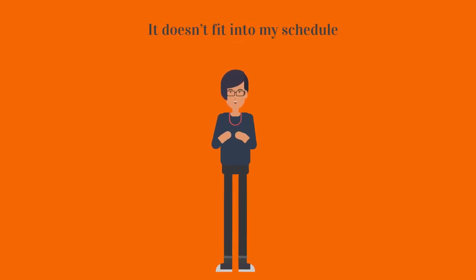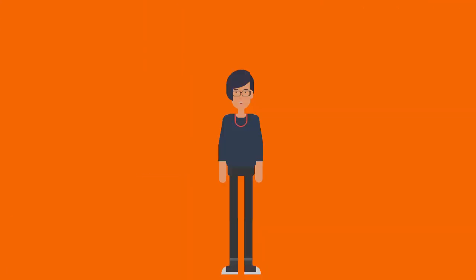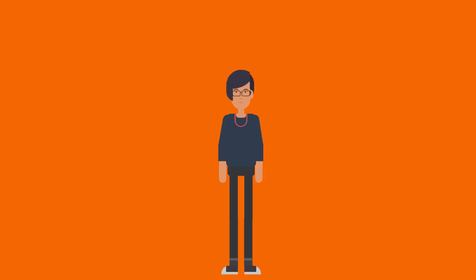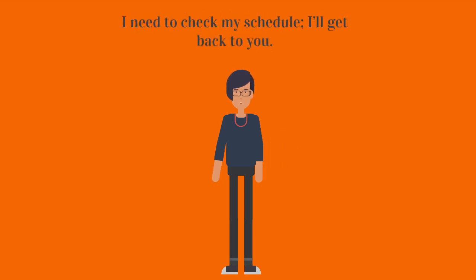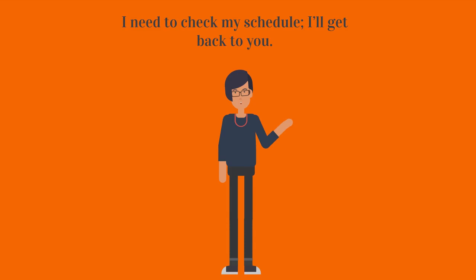You can think about it. You might be uncomfortable with the idea of saying no immediately. If you want time to review your schedule or reflect on whether this is something you want to do, just say 'I need to check my schedule, I'll get back to you.' Remember, you need to close the loop and get back to the person as soon as possible. If you must decline in an email, that's okay.